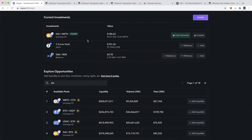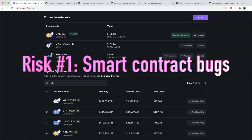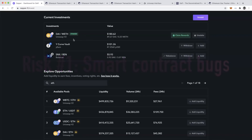Let's recap the risks. First, I'm interacting with Uniswap and smart contracts that allow me to zap in and stake through Zapper, so I have exposure to smart contract risk on both Uniswap and Zapper.